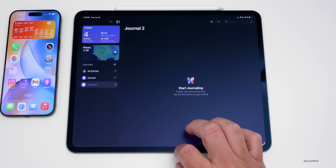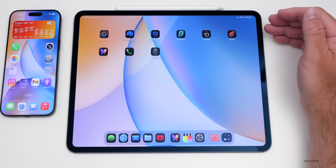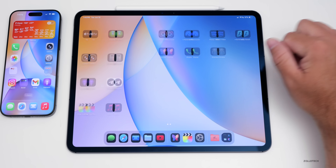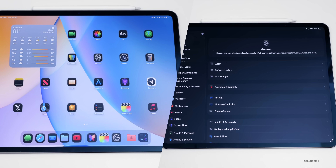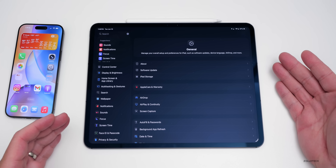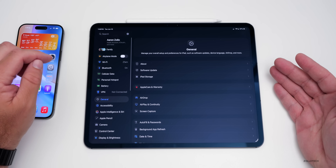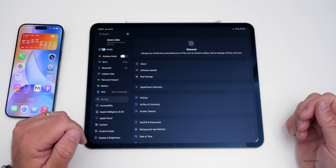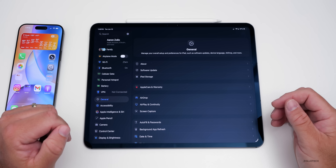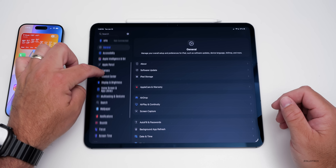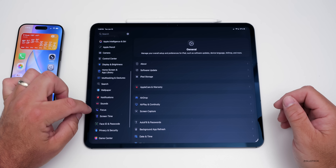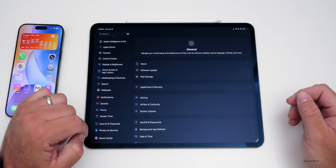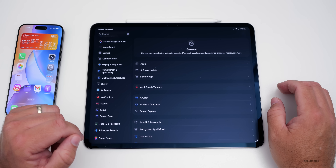There are new apps shown in other videos, such as Games, and quite a few changes throughout. There are also updates for Family: parents can now move kids to child accounts more easily with better parental controls. Communication safety under Screen Time, communication limits, and the App Store have all been updated.